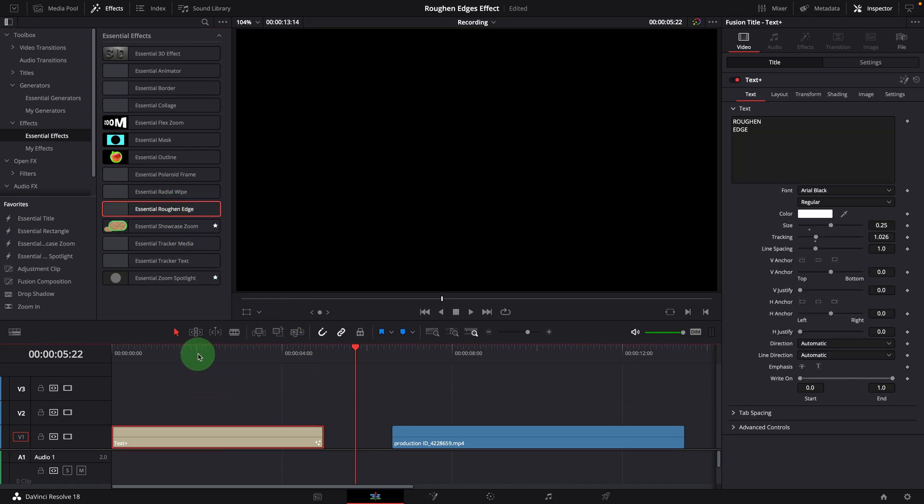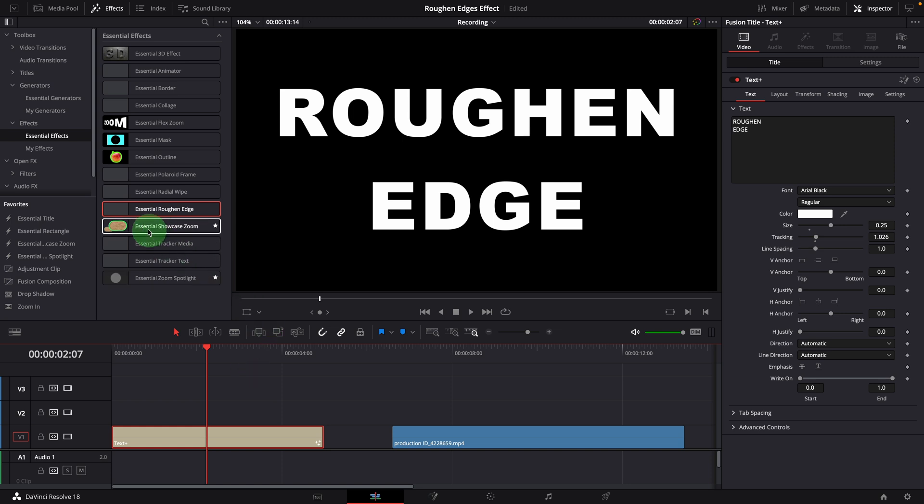Here is a text title in the timeline, we will use it to walk through the effect settings. Drag and apply the roughen edge effect to the title clip.